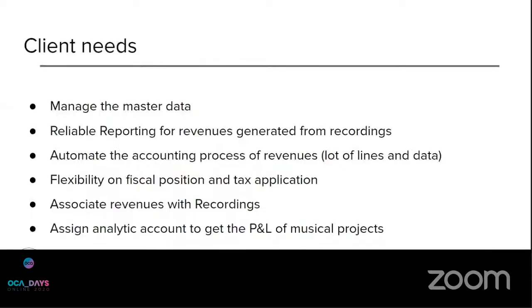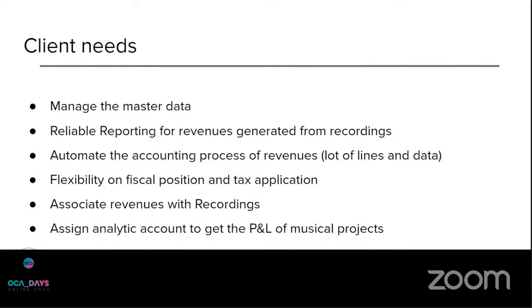So for the features, the client needs was, as I said, manage the master data, all of it, corresponding to the artwork, the recording, of course, the artist, artist group, and the history of the artist group.